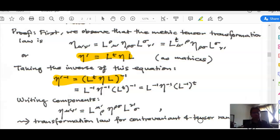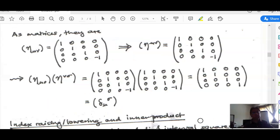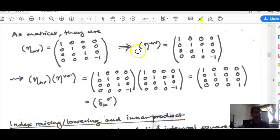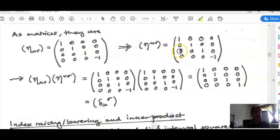As matrices, the Minkowski metric tensor is just a diagonal matrix diag(1, 1, 1, −1), where the −1 refers to the time component. The inverse matrix turns out to be the same. When you multiply these two matrices together you get the identity.